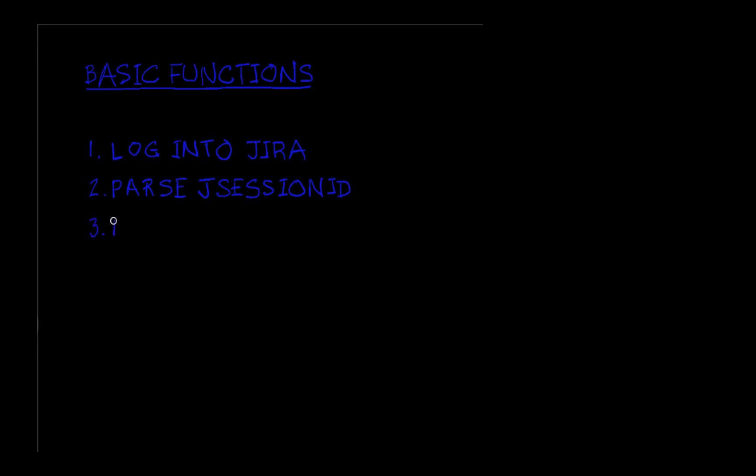Third, we'll actually request data. We'll use the JSON ID to make some requests and we'll try a few different APIs here.